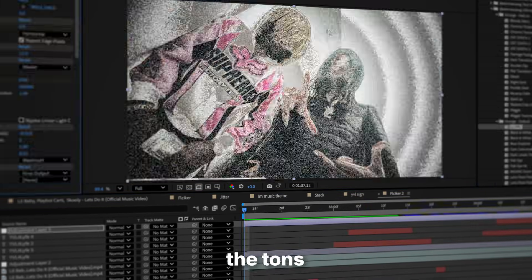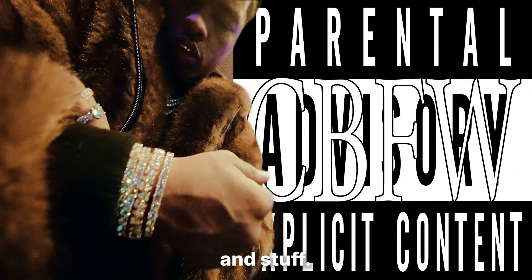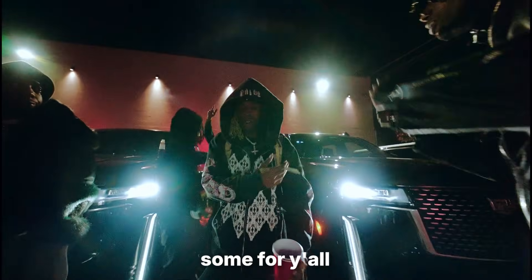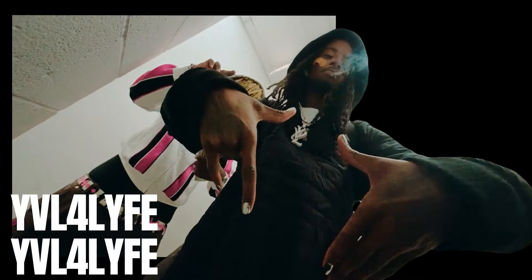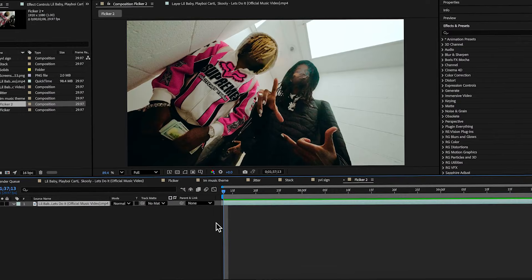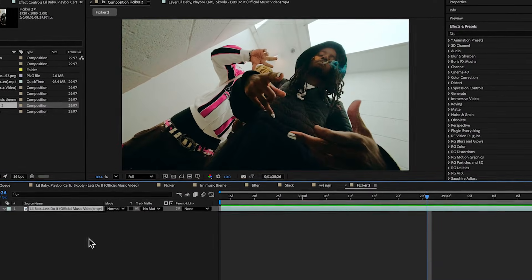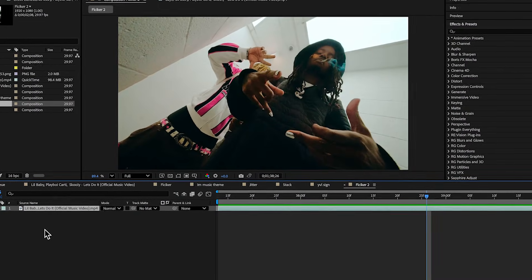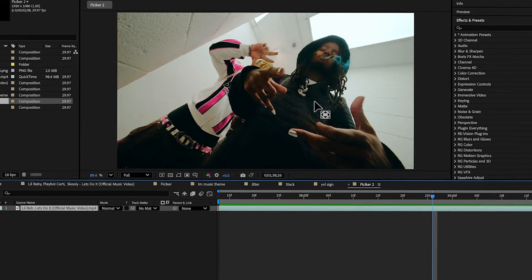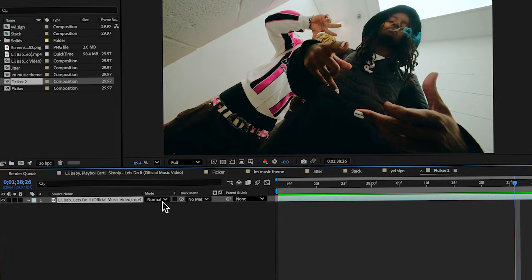I think Playboy Carti is actually rolling out a new theme of music videos with tons of flickers and roto effects. I'm going to break down some of those for y'all. The first effect I'll be breaking down is this crazy flicker effect with these rotos — I grabbed the clip from the music video.